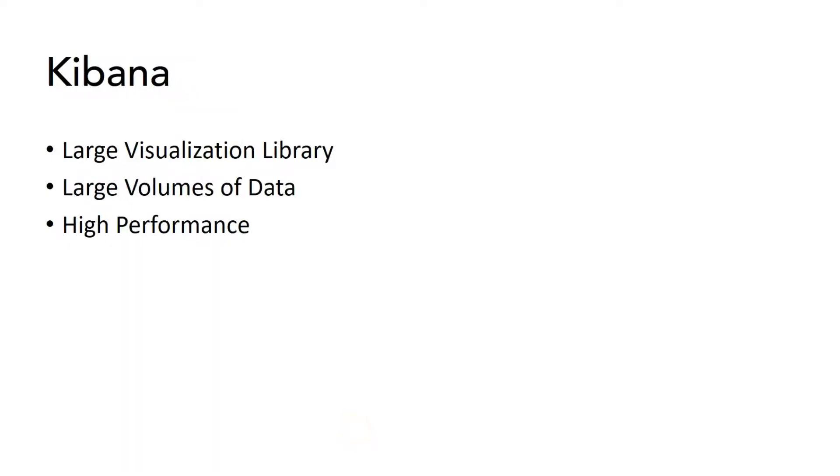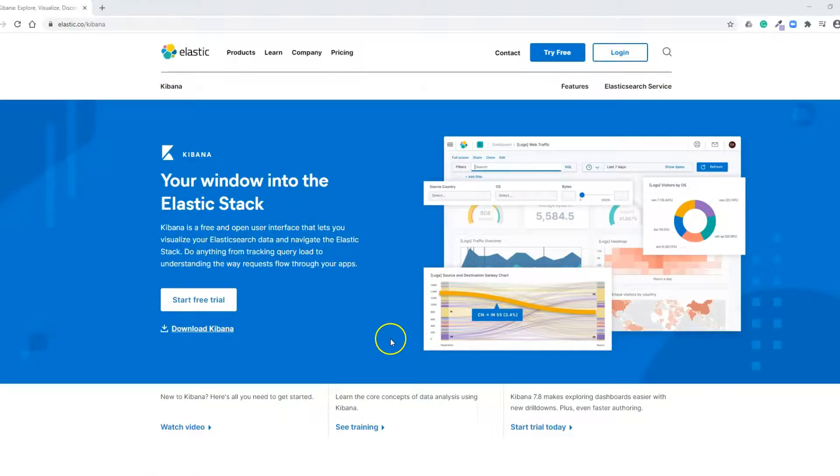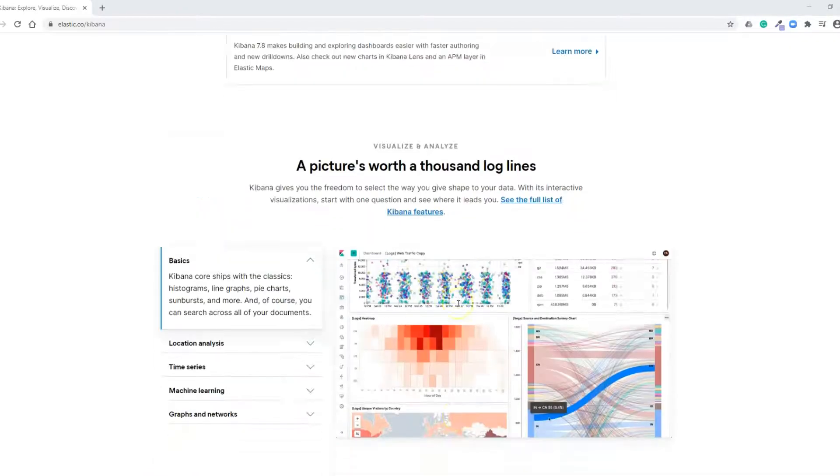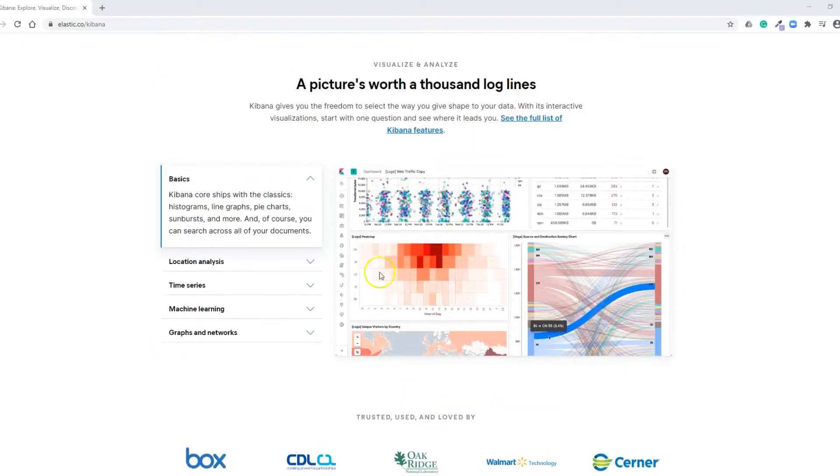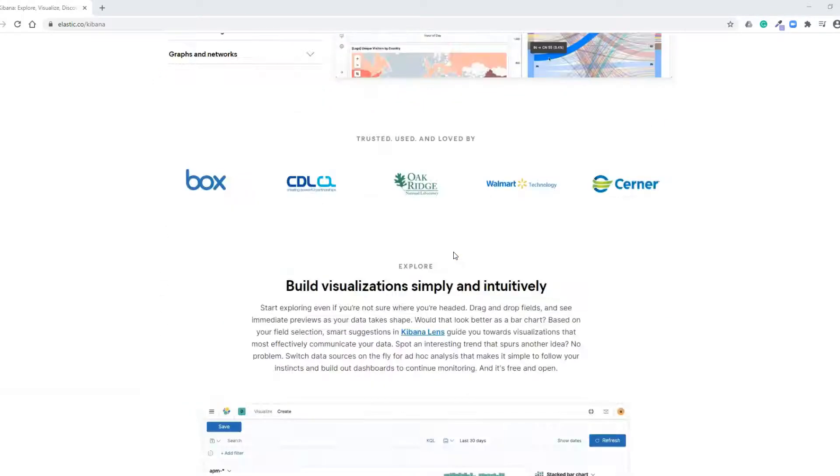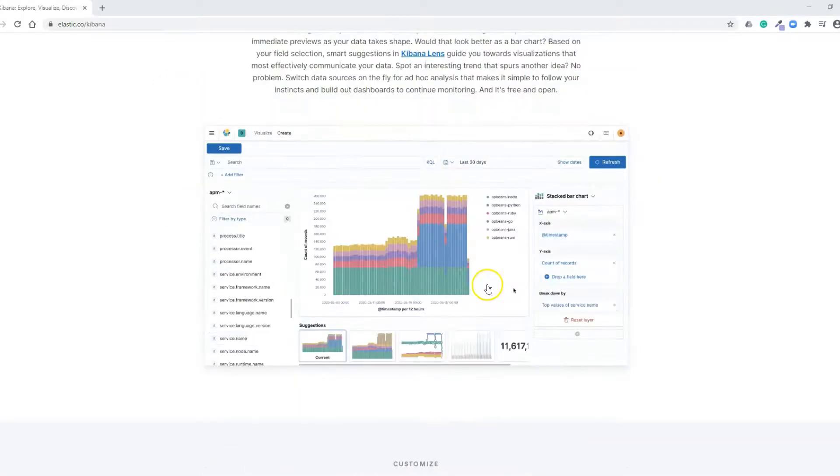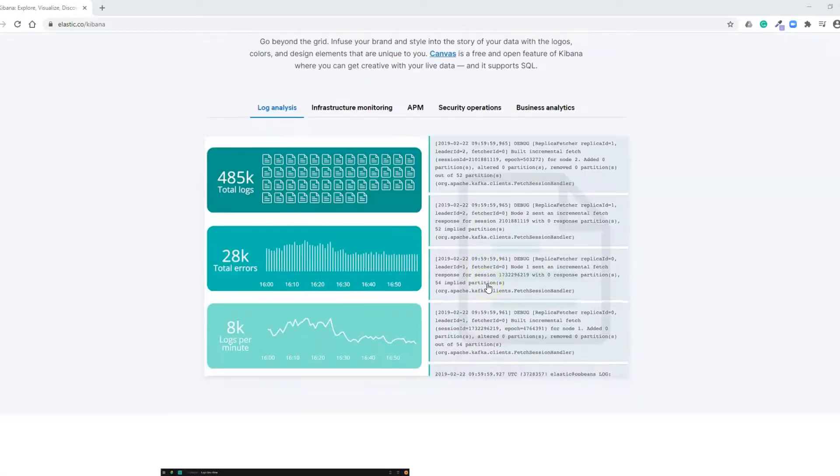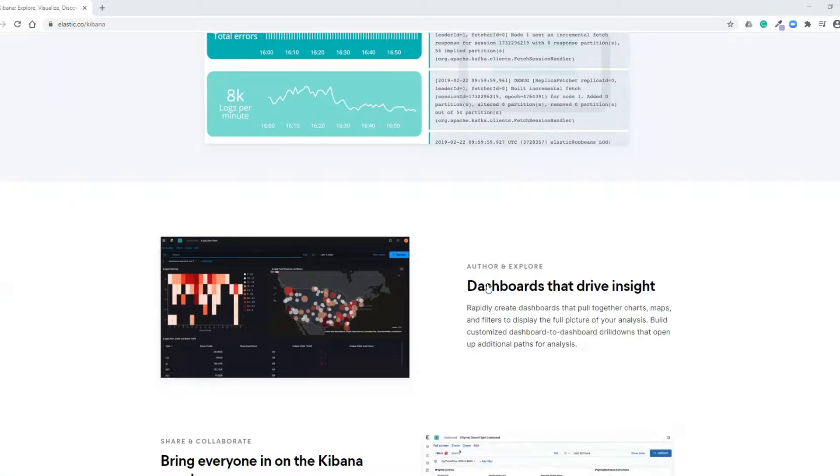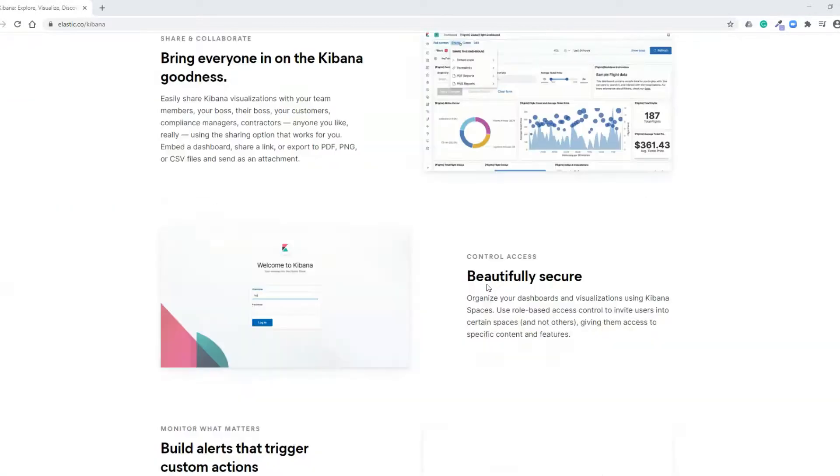Now, let's go through Kibana. Kibana has a very large library of visualizations when compared to Pivot Grid. And also, it can process large amounts of data very quickly. Now, let me quickly show you what kind of visualizations we can do with Kibana. I just logged into Kibana website. Here, you can see different visualizations that can be done using Kibana. Pretty complex visualizations. Check it out, guys.